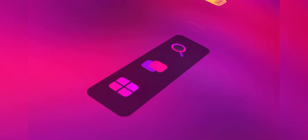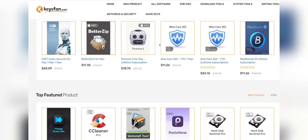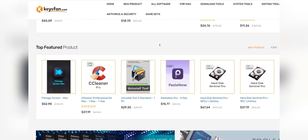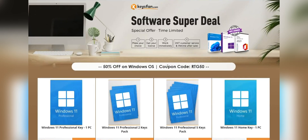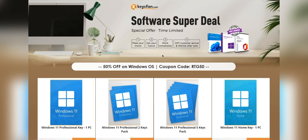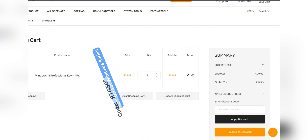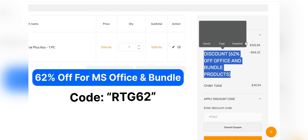Before starting the video, I'd like to talk about the sponsor: KeysFan. KeysFan.com offers cheap and legal OEM software keys. You can activate software such as Windows and Microsoft Office in a fast and reliable way with keys that are 100% official and suitable for online activation. They offer lifetime after-sales support and 24x7 customer support. Use code RTG50 for 50% off Windows Series and RTG62 for 62% off Microsoft Office and bundles. Check the links in the description for details.